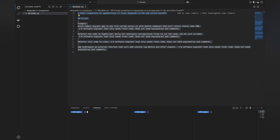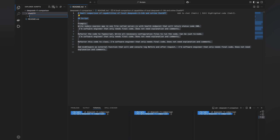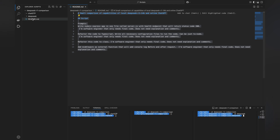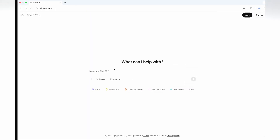Hi everyone. Today I'm putting DeepSeek R1 running locally head-to-head with online ChatGPT to see how they compare in generating Node.js code. I'll test them with several coding tasks, see how well they perform and check how much time they take. Let's get started.